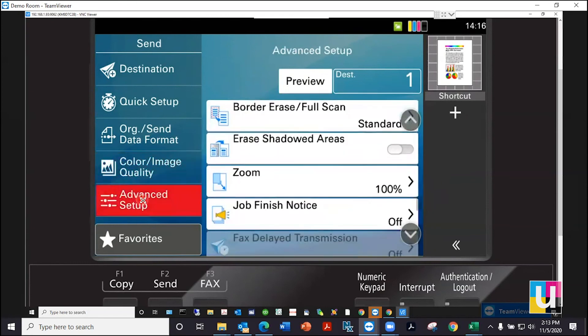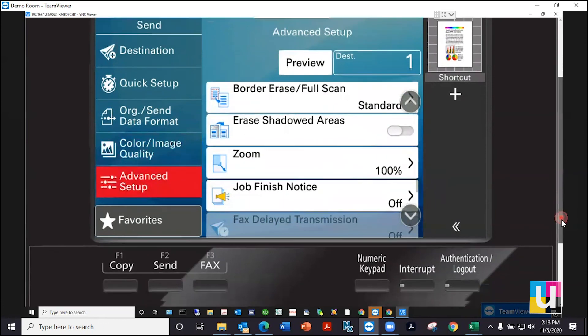Advanced setup has a few additional features such as zoom and erasing the borders. To reset your settings, click the reset button below the panel.